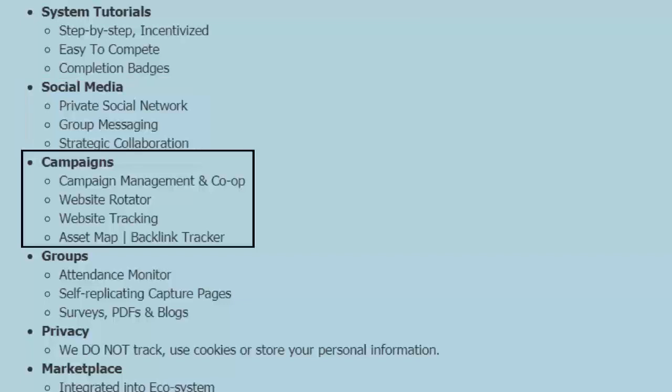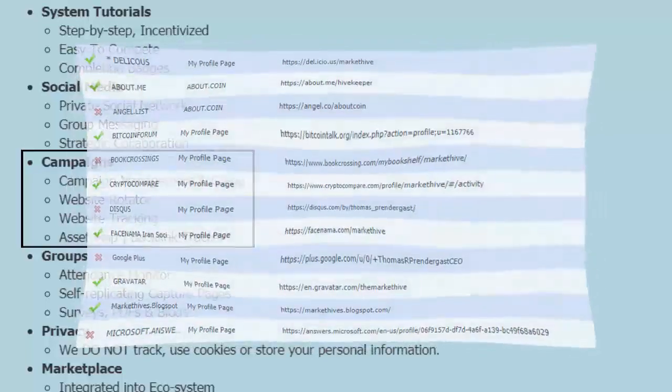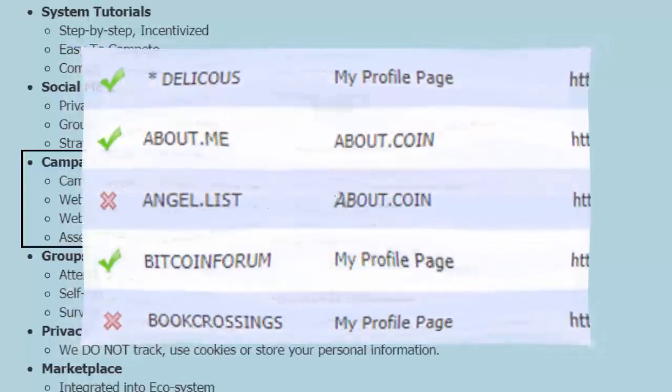Campaign management and co-op, all included in our system. Website rotators, website tracking, asset maps, backlink tracker. If you went outside to buy those, those would cost you $200, $300 a month. They're all free for life with us. But the backlink tracker and asset map are very powerful. What the backlink tracker allows you to do is all your WordPress, all your social networks, anything that you join, whether it's a social bookmarking system like Delicious or an Amazon account, whatever it is, you put it into a group. You take a note on where it's pointing to. You put in your username and password. It's all encrypted. And it'll keep track. It'll let you know if that backlink is active or not. Turn red or green. If it's active, it's green. If it's not active, it's red.